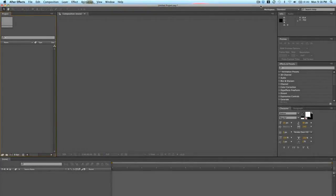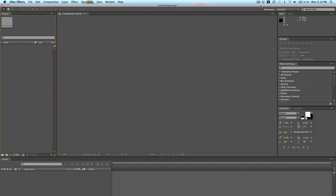Back with another lesson in the After Effects course for beginners. Let's talk about starting a new composition. Last time, if you watched the lesson, we talked about the After Effects layout. Today I want to talk to you about starting a new composition, which is the very first thing you'll be doing if you're starting an After Effects project.